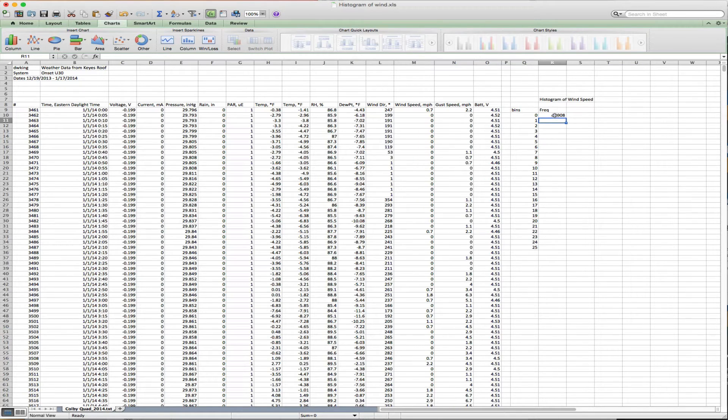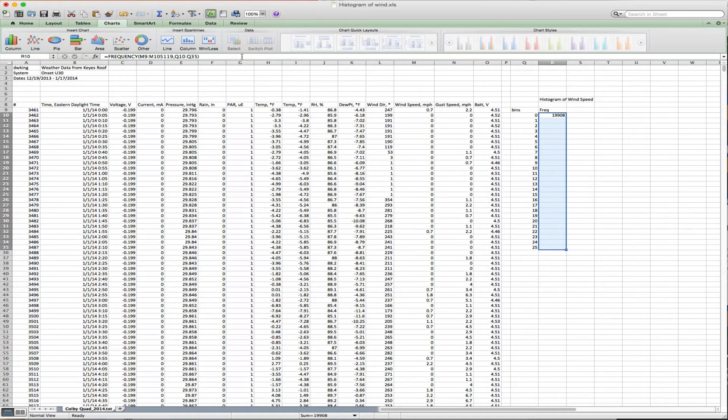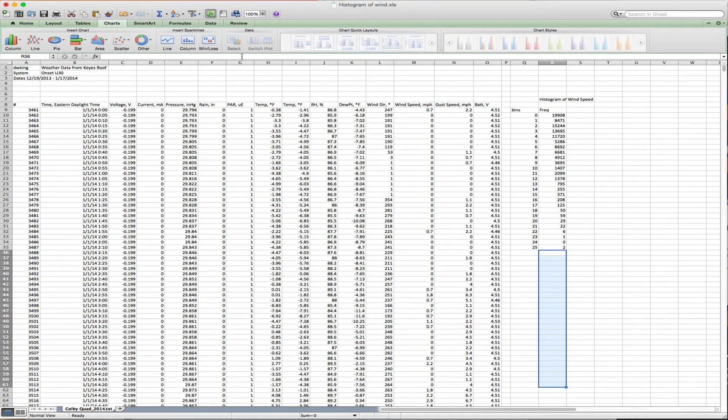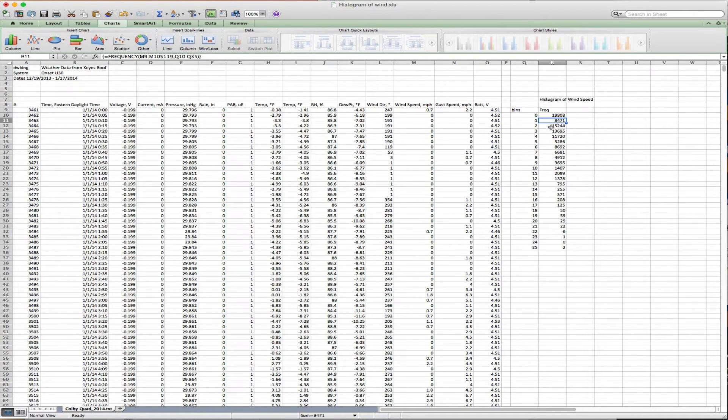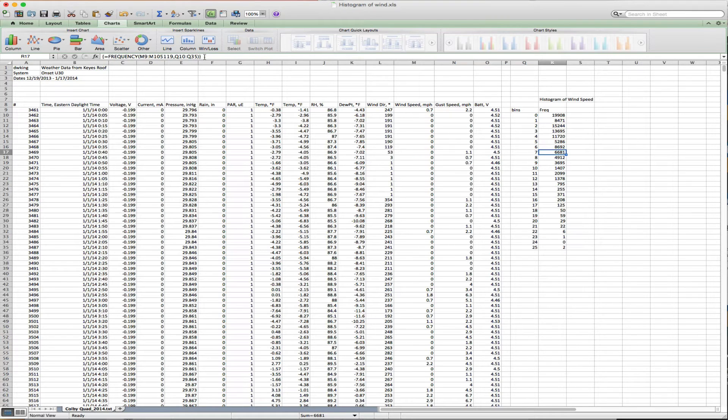We have to tell it where to put that array. If I click on this frequency function, you see there it is. I'm going to highlight because I want one output per wind speed. I click on the end of the function, then hold down the Alt key and hit return. What that's done is paste this frequency function into all of these positions. You'll notice the equation has curly brackets around it, which indicate that it's an array function.